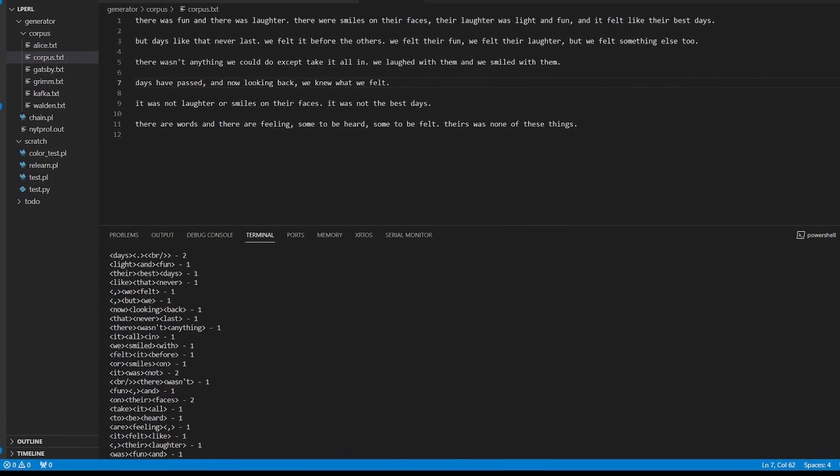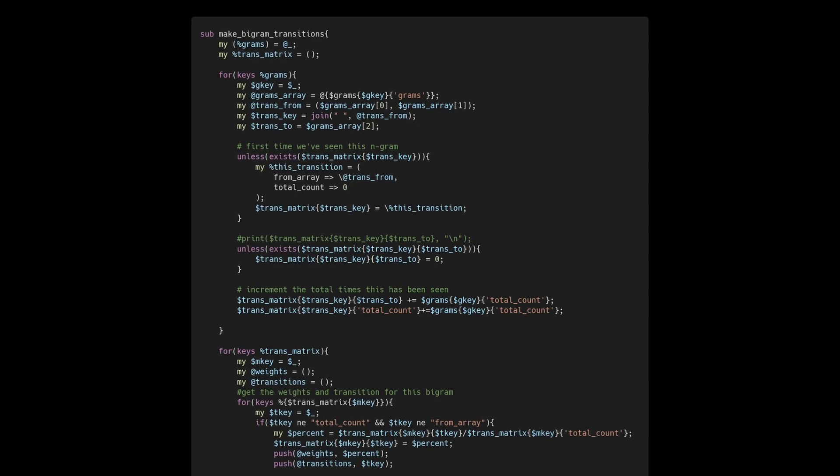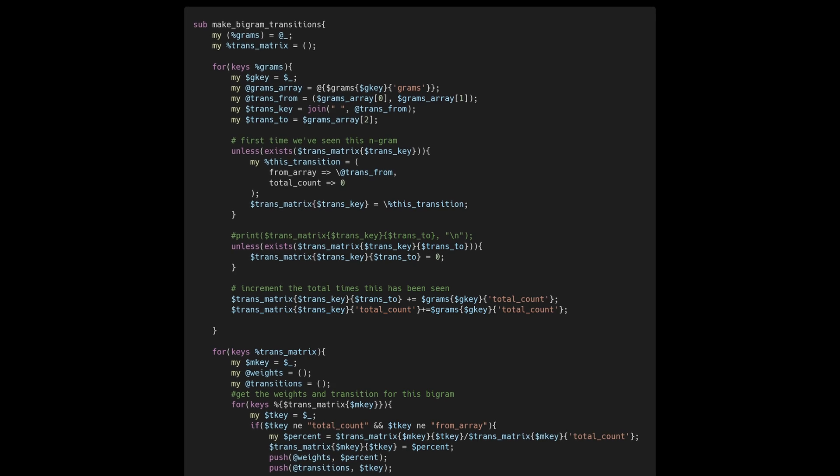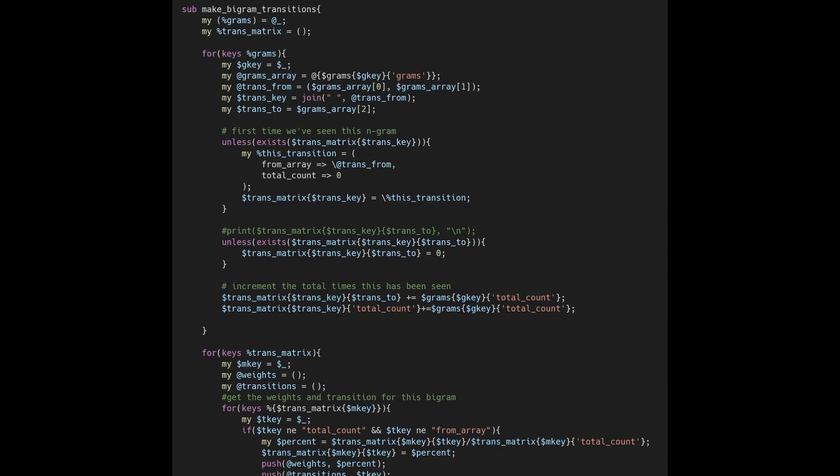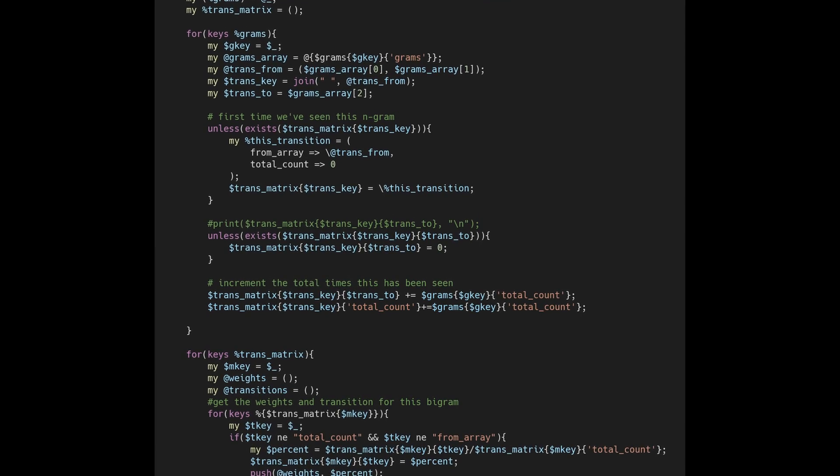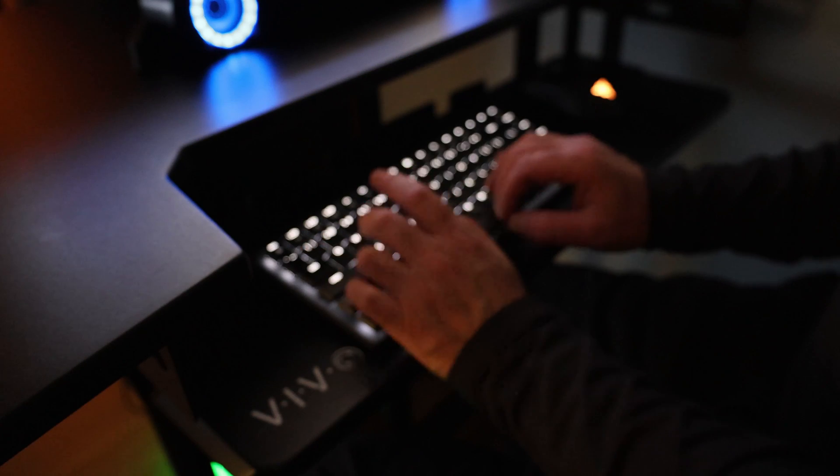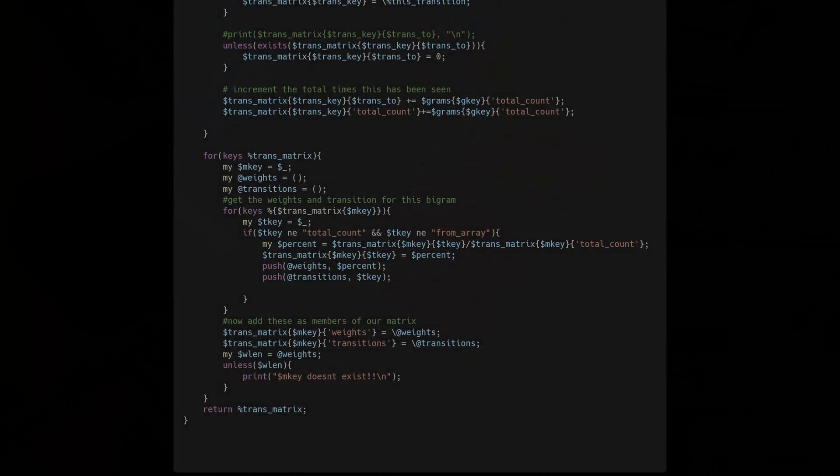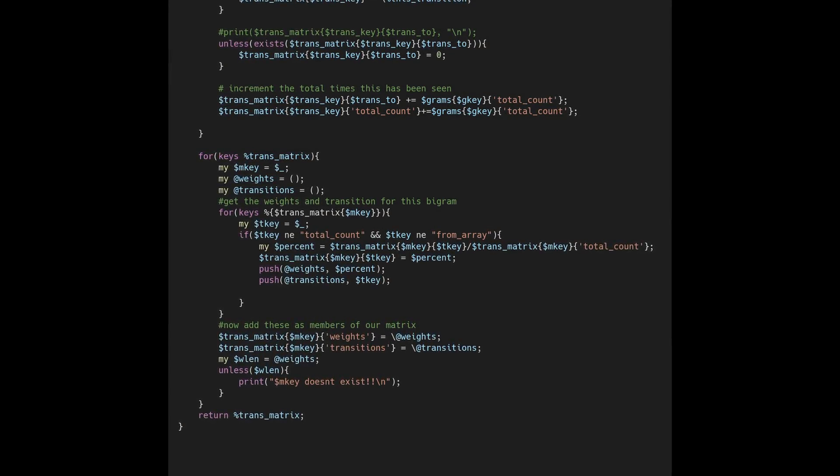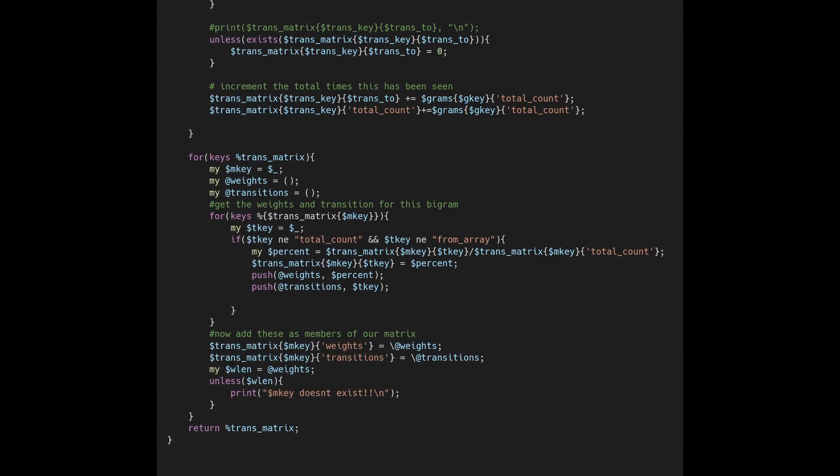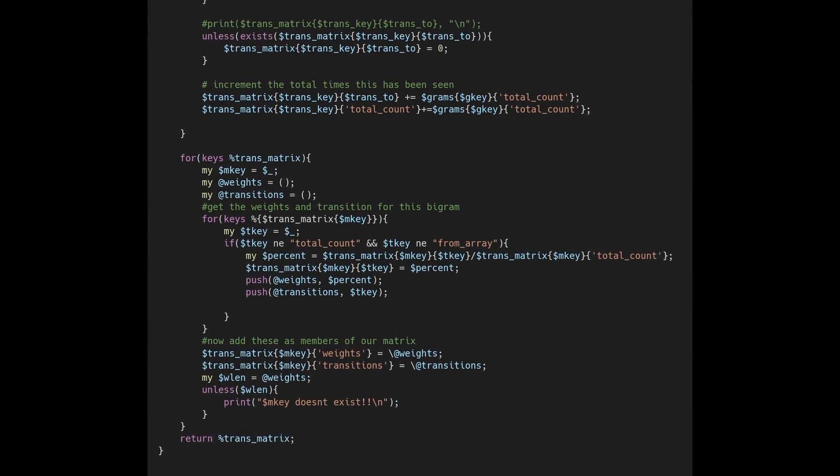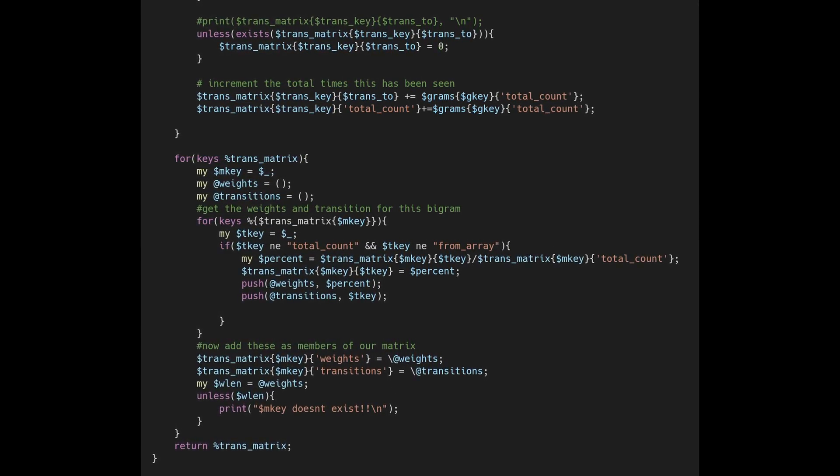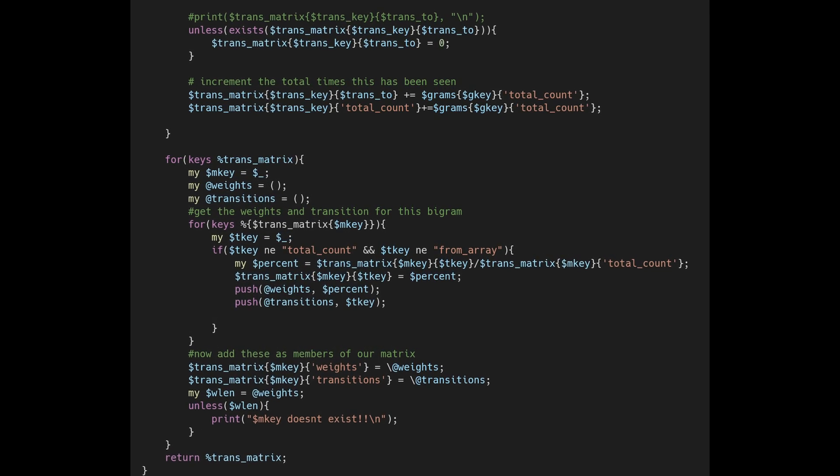To complete the training of the model we need to turn this into a sparse matrix of bigrams and their weighted transition probabilities. In the first loop here I'm setting up the transition matrix by creating an entry for each bigram and then adding each transition state as a member hash. In the second loop I'm iterating through each hash key and for each element I'm setting up parallel arrays - one to hold the transitions and one to hold the weights or probability of each transition. Then I iterate through each transition and calculate its percent chance based on its occurrence count divided by the total count of this bigram state.